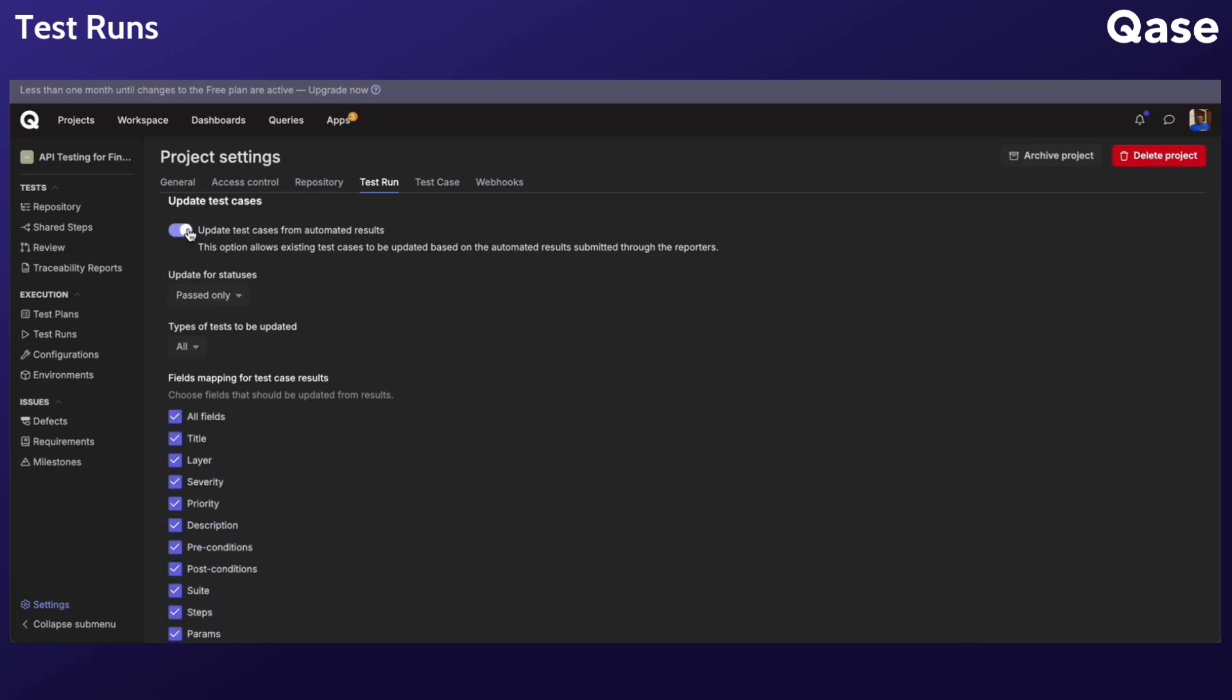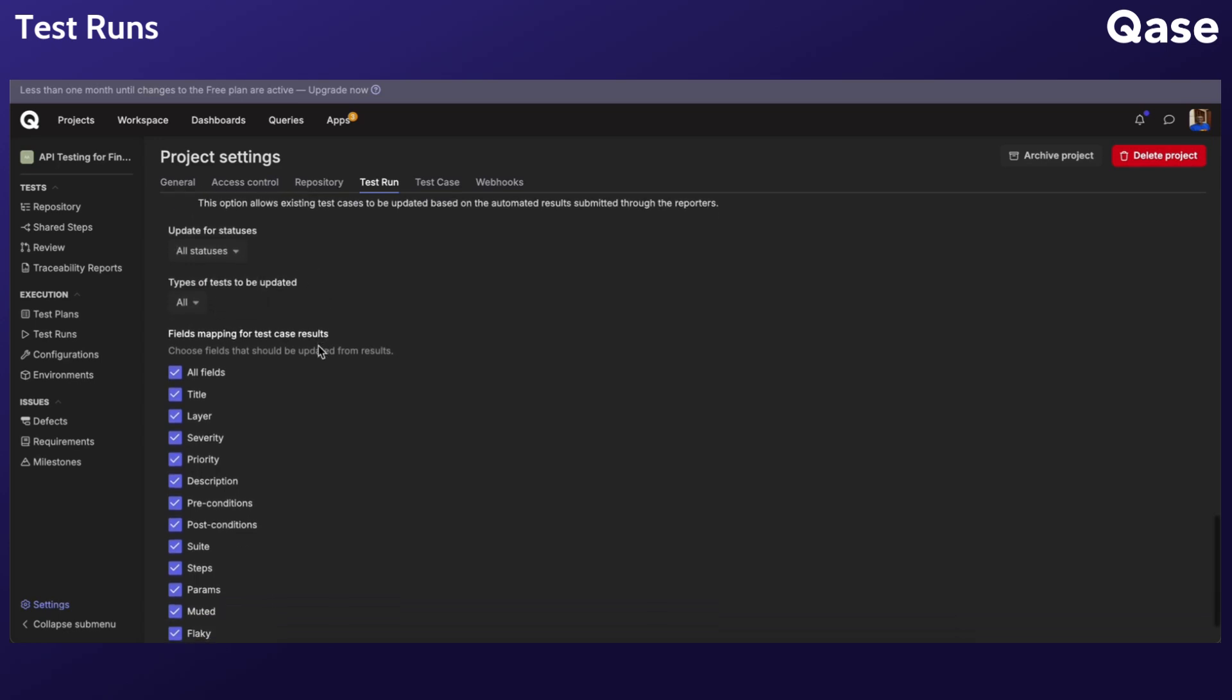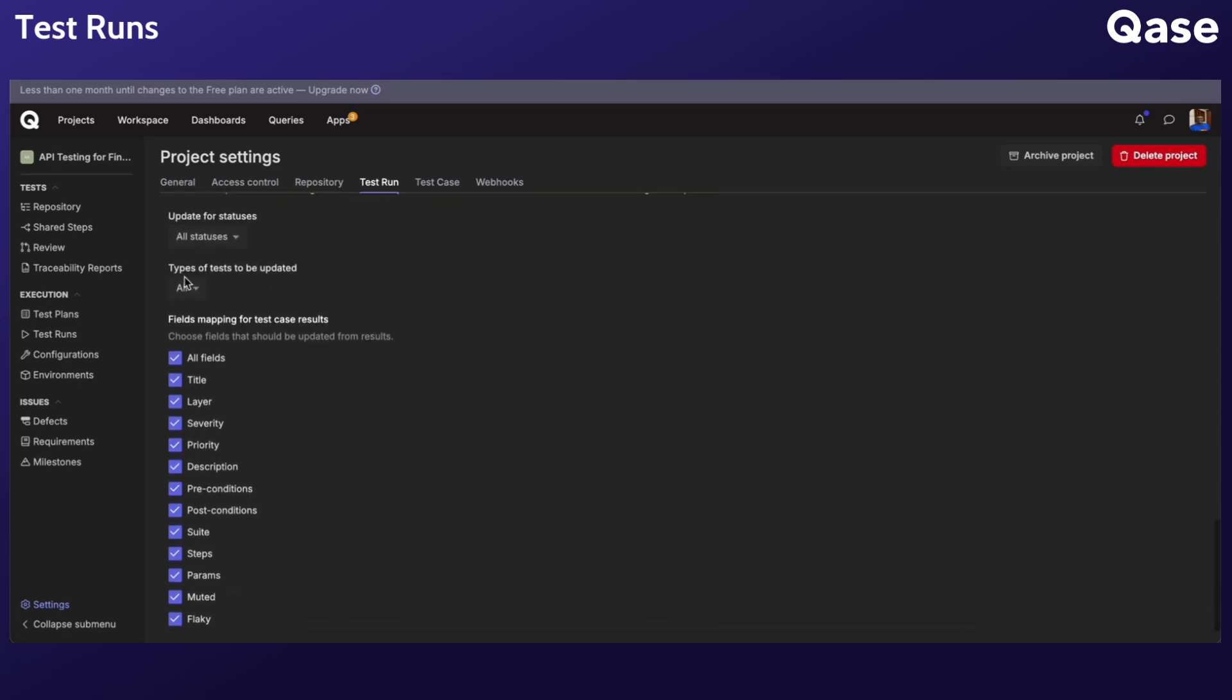You could configure updates to occur only for past results, or for all statuses. You can also choose to update specific test case types, like automated, manual, or both and control which fields are updated.